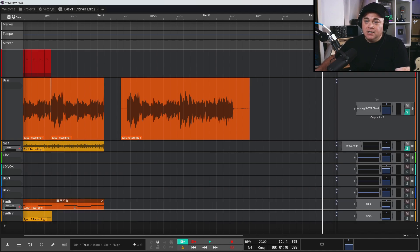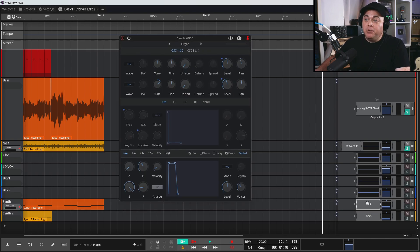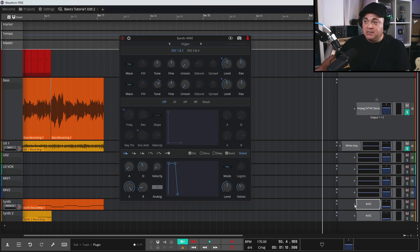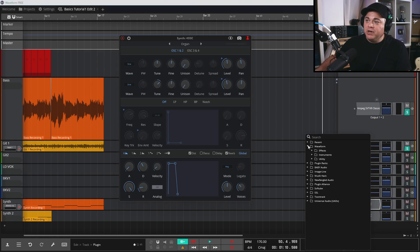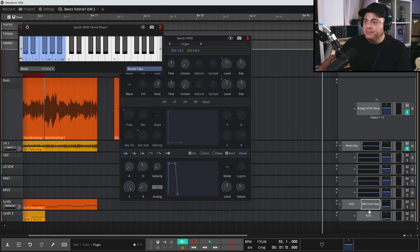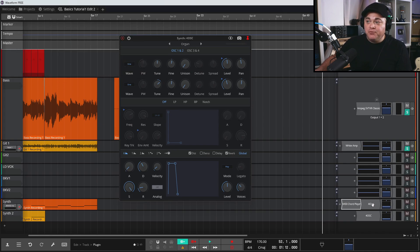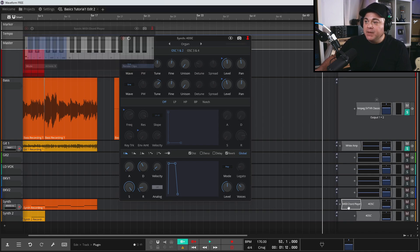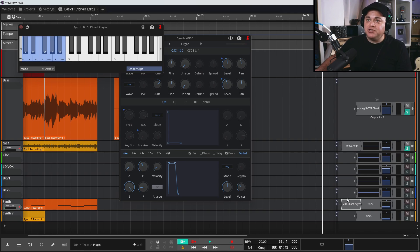With instrument plugins, always make sure your instrument is placed before any effects — you don't want an EQ or compressor before your instrument. The exception is MIDI effects, which Waveform does include. For example, you can add a MIDI Chord Player and place it before the instrument — that's perfectly correct, but audio effects should always come after.